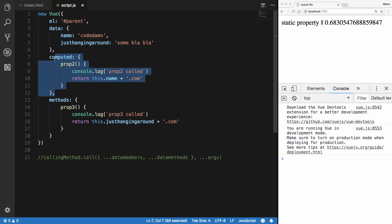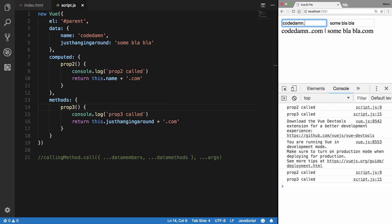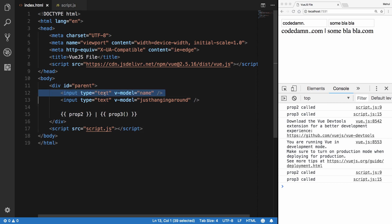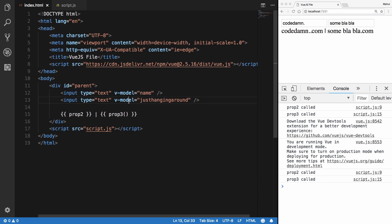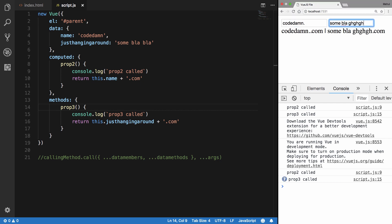When we change the name input — the v-model tied to name — it executes prop3 as well, because the view is changing and Vue doesn't know whether prop3 is dependent on this.name or not, so it has to execute it. On the other hand, if I change the justHangingAround input, we get only prop3 called. Why? Because prop2 is a computed property.